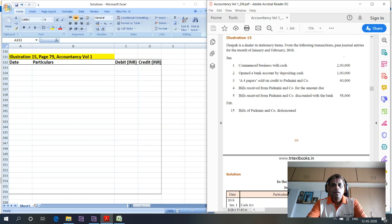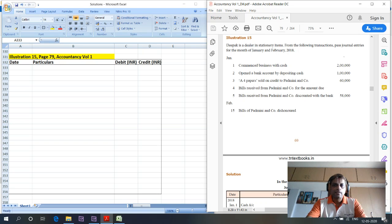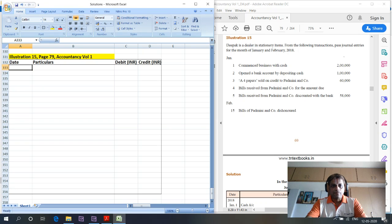We will try to close the journal entries in the next two days so that we can focus on the next chapter from Monday onwards. Today we are going to have an interesting set of journal entries covering bill discounting and bills getting dishonored. The format is ready: date, particulars, debit INR and credit INR. Deepak is a dealer in stationery items. Pass journal entries for the month of January and February 2018.